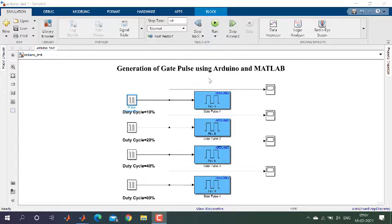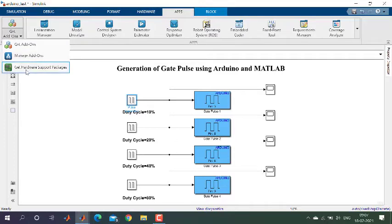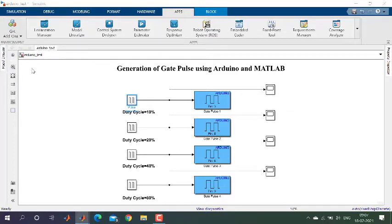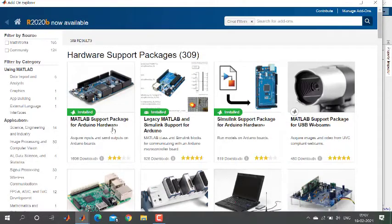For that, you first need to install MATLAB in your system. Then you need to get the hardware support package. Go to Apps, click on Get Add-Ons, and click on Get Hardware Support Package. You need to install the hardware support package for Arduino.